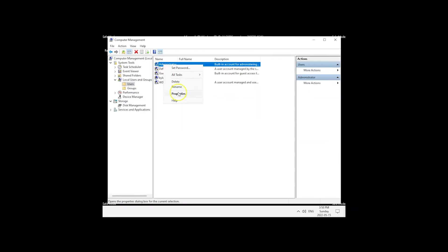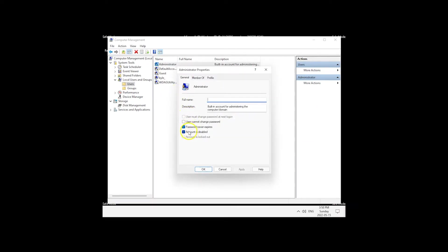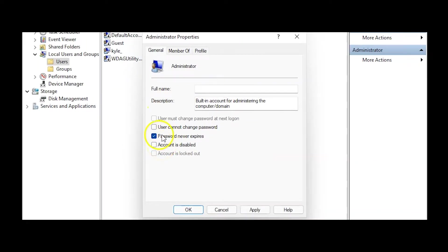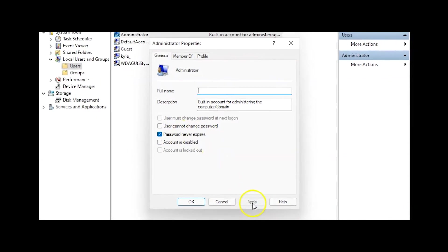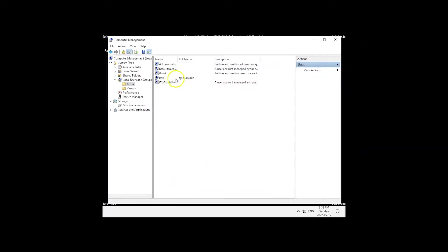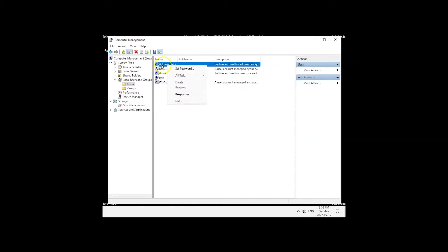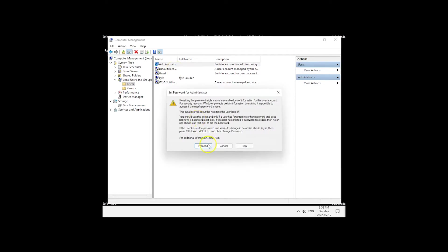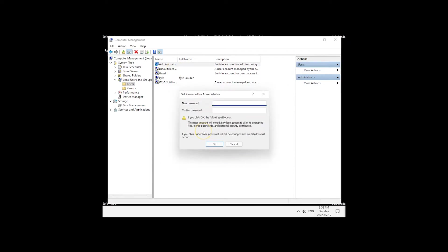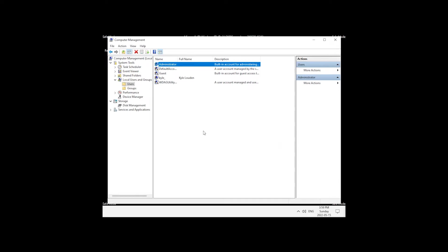To enable the account, right-click it and click on Properties. Uncheck the 'Account is disabled' checkbox and leave 'Password never expires' checked. Click Apply. Once the account is enabled, right-click it again and set a password — set it to something you will remember. This also gives you another administrator account in the event that you cannot access your normal user account in the future.